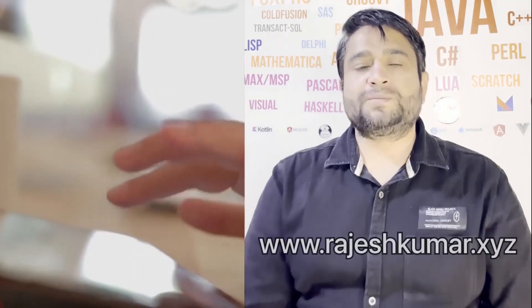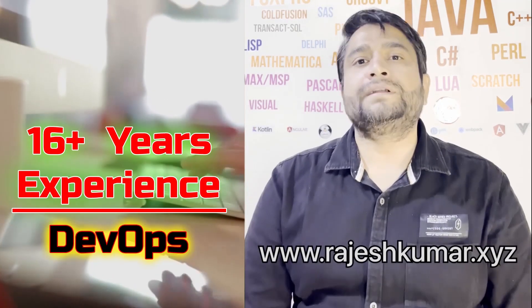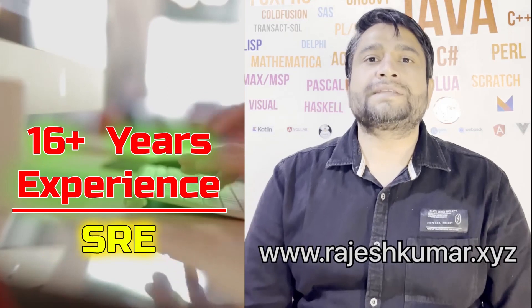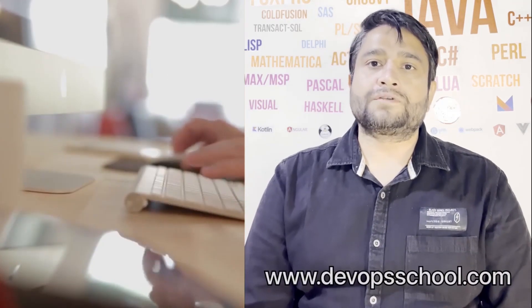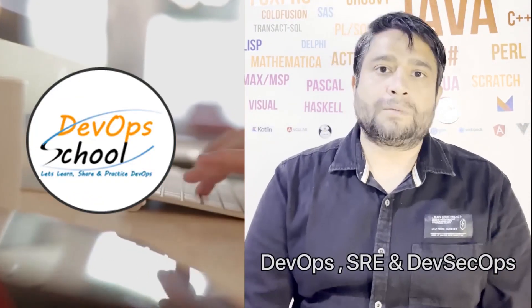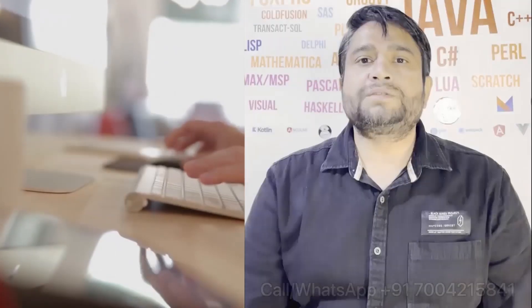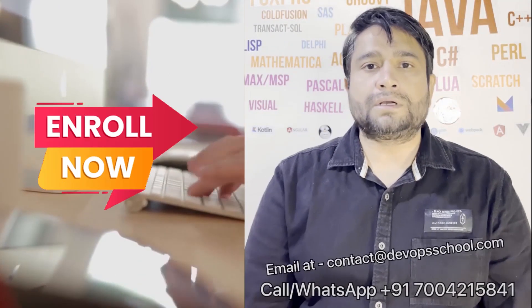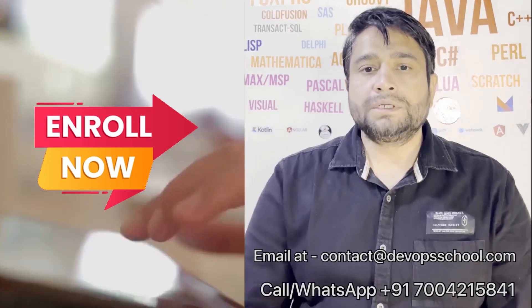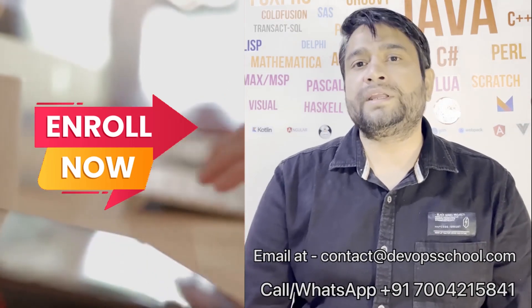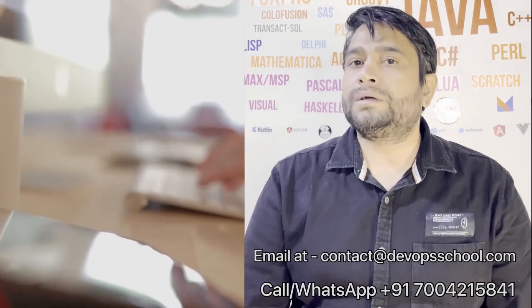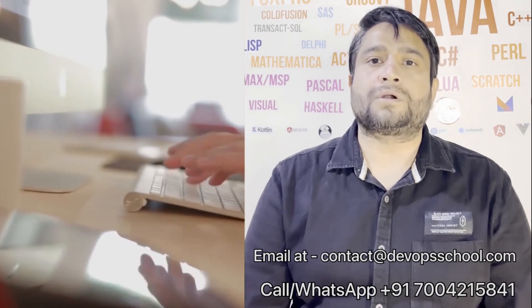Hi everyone, I am Rajesh Kumar. I am having close to 16 plus years of experience in DevOps, SRE and DevSecOps. I have worked with more than 12 software organizations around the globe. I would like to introduce you all to DevOps School's flagship certification program in DevOps, SRE and DevSecOps. This program will get started in the weekends, so get involved. Please contact us on the phone number given on the screen and in fact you can email us at contact at DevOps School.